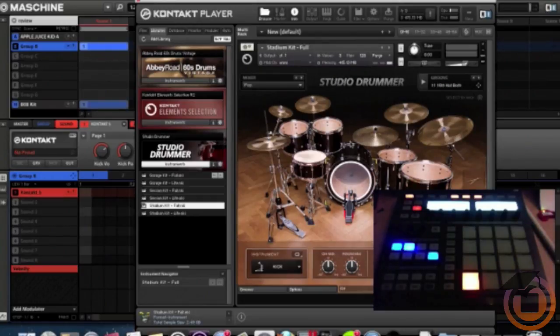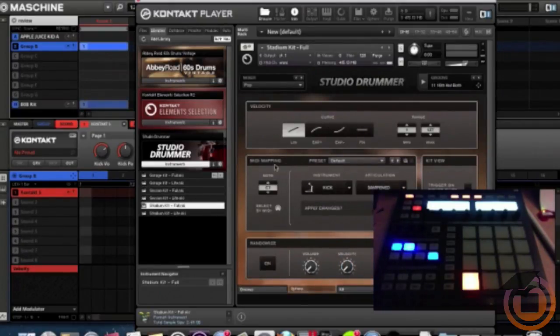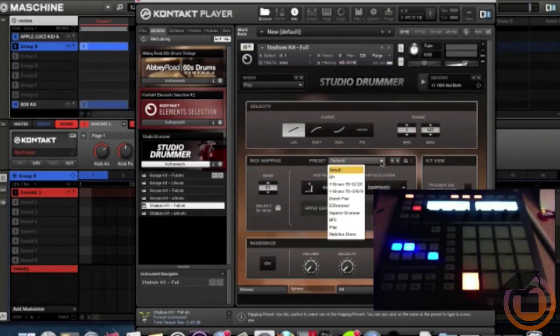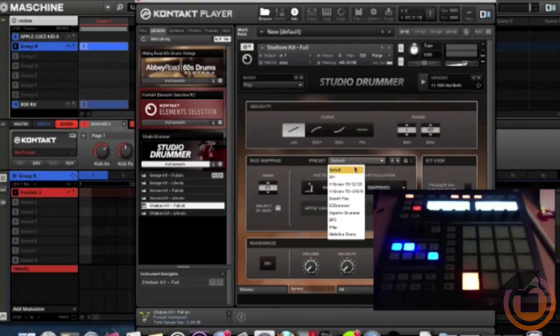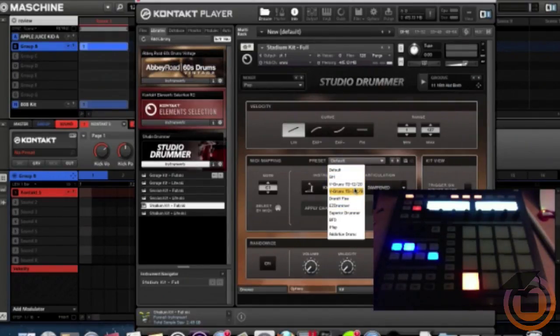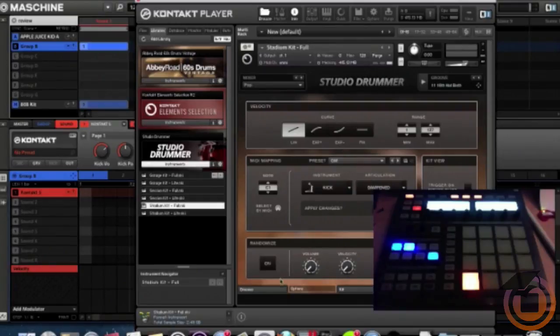One more setting - we come down here to the Options tab and we have a MIDI Mapping Preset. It's on default. We need to change this to GM - it's kind of like a generic version. As you can see, all the other e-kits: you got V-Drums, you got EZdrummer, Studio Drummer, BFD, Addictive Drums. Click that.